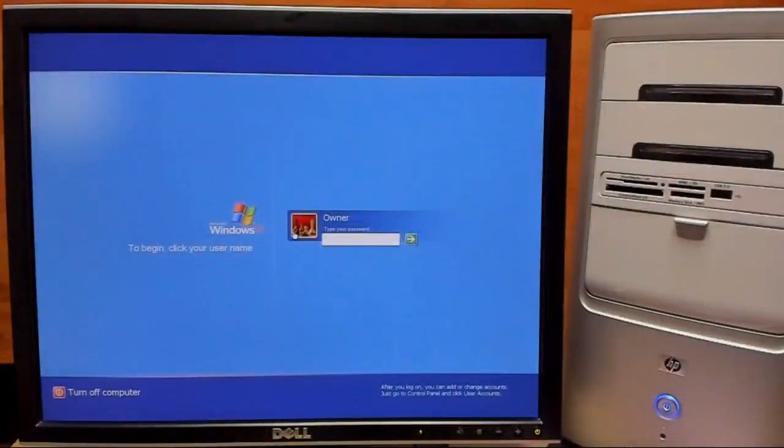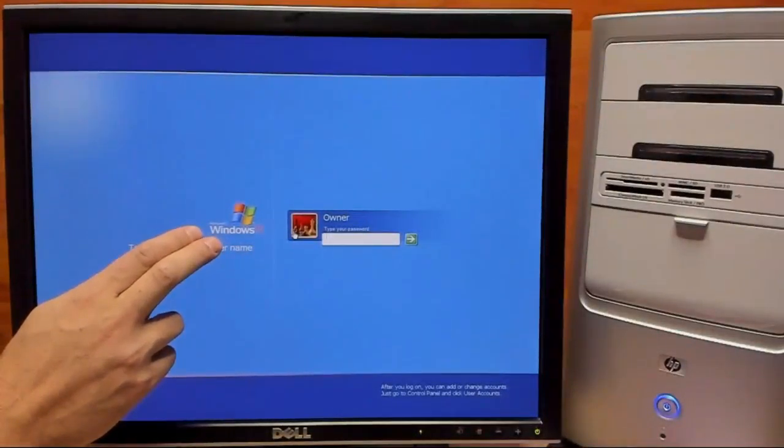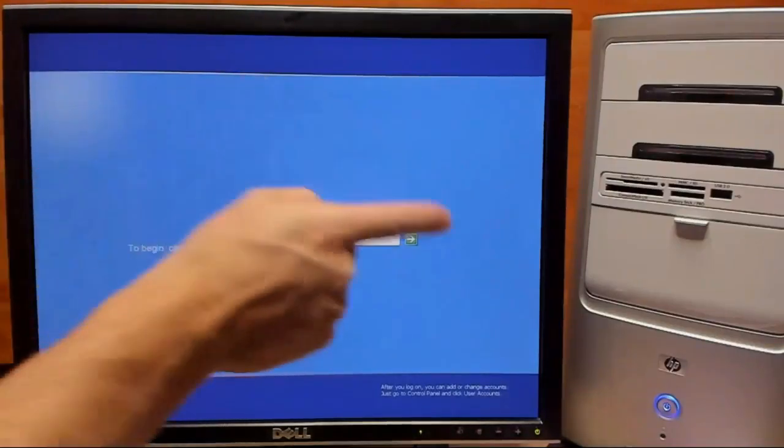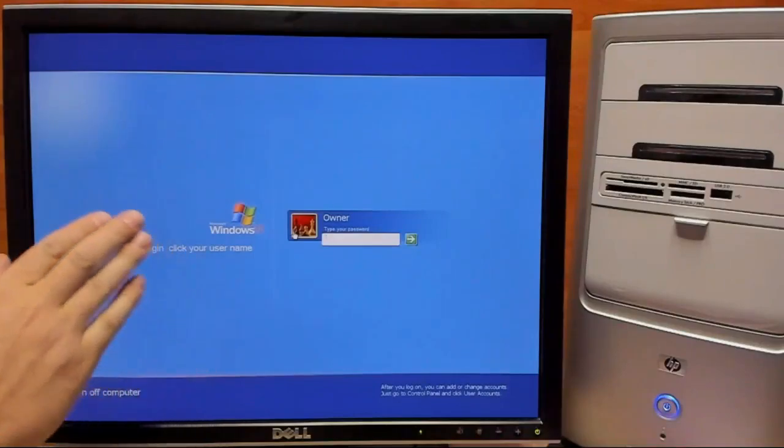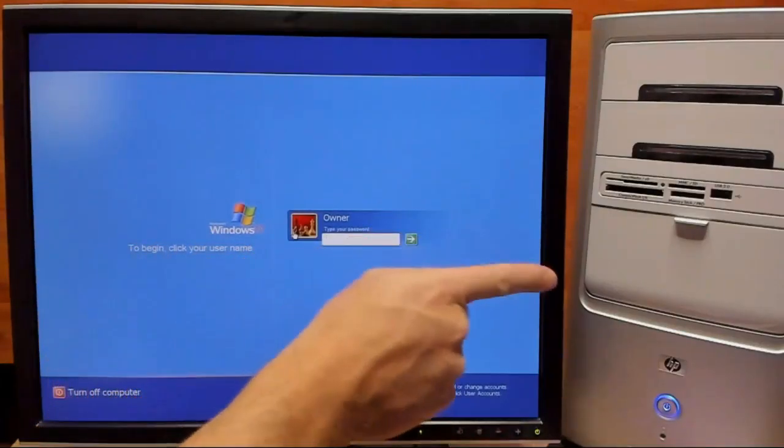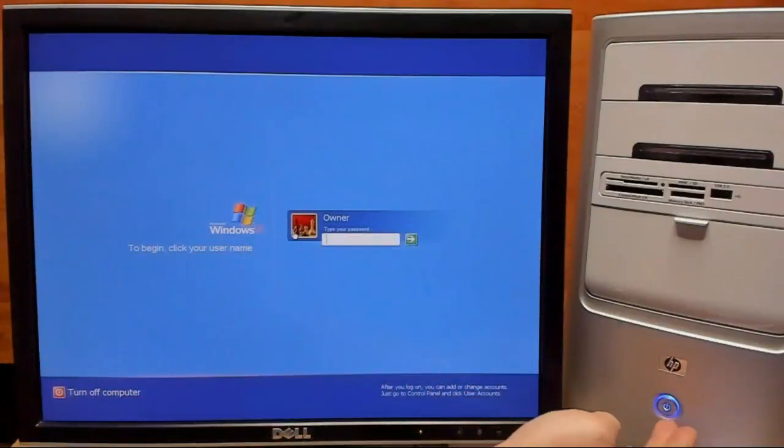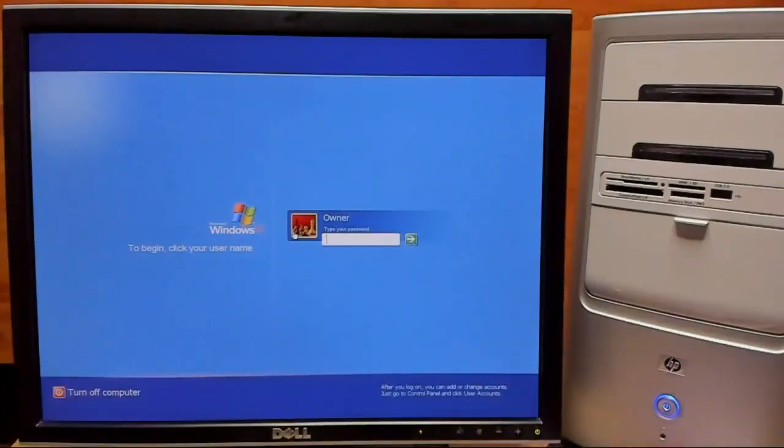In today's video, we'll be demonstrating how to reset a Windows XP password. Let's get started. So for this video, we're not going to use any kind of VM or screen capture. We're going to be using real hardware, and for today's video, we'll be using the old HP Pavilion A1200Y.